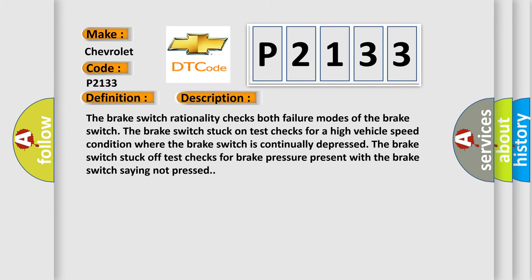The brake switch rationality checks both failure modes of the brake switch. The brake switch stuck on test checks for a high vehicle speed condition where the brake switch is continually depressed. The brake switch stuck off test checks for brake pressure present with the brake switch saying not pressed.